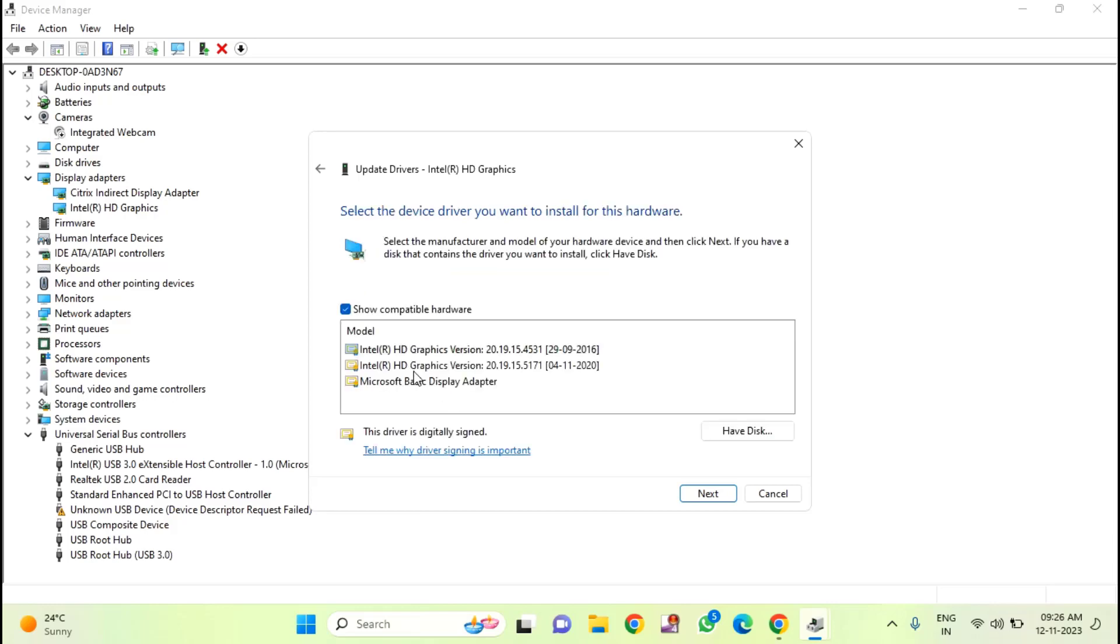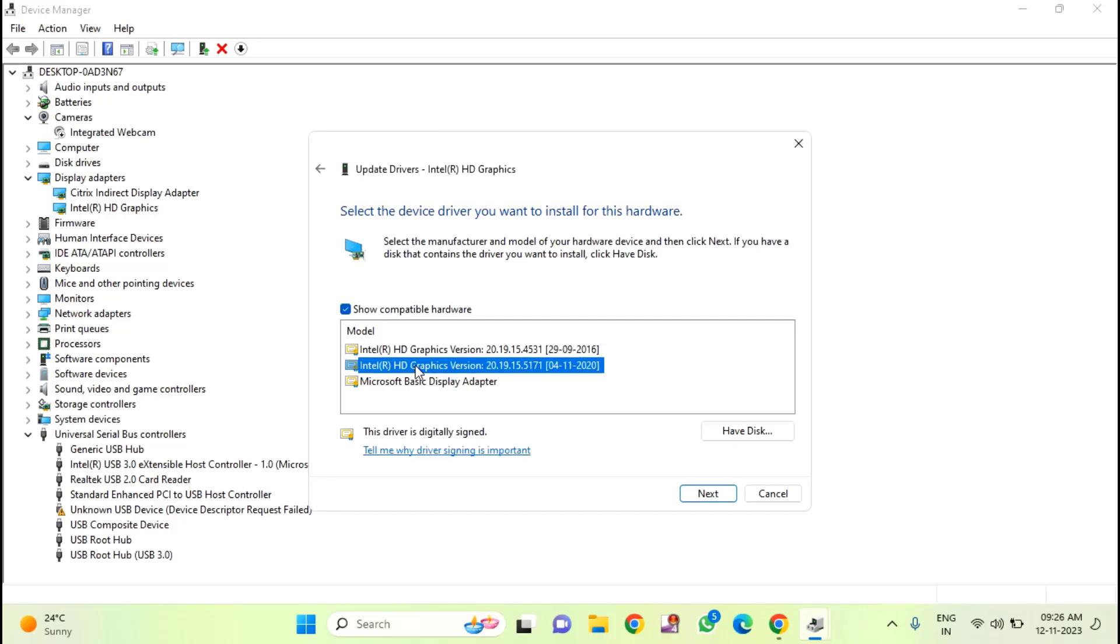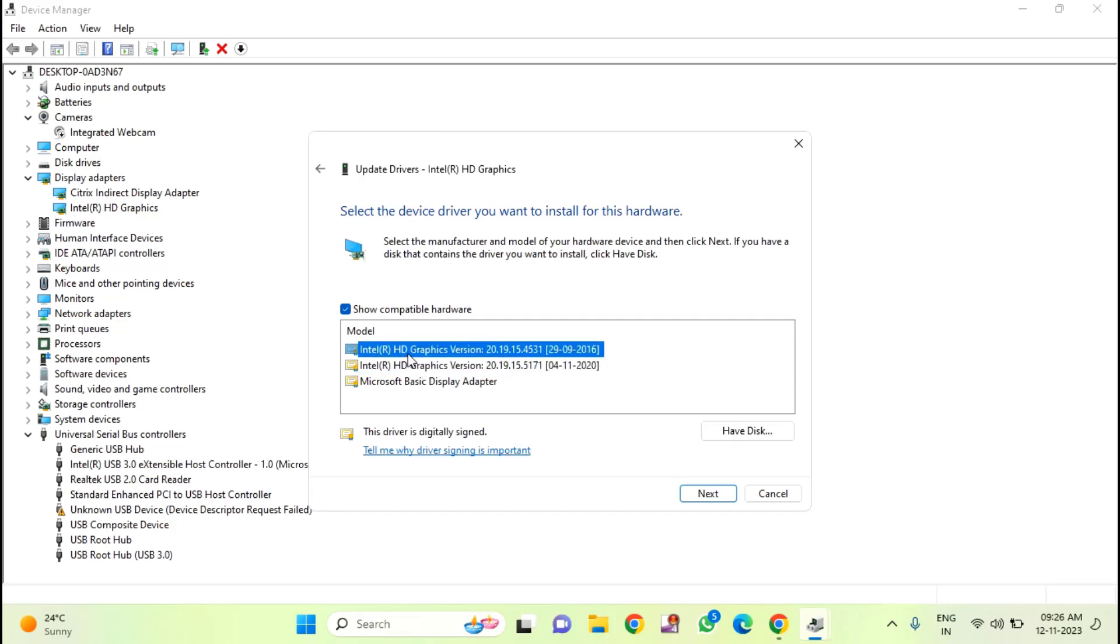Here you can see two drivers. Select the first one, click on next and check whether this is suitable or not.